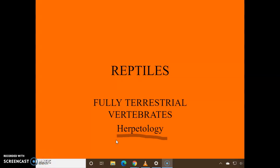Hi there, this is Ms. Brown. I'm back with you today to discuss reptiles. This is on the back of your chart in the first column. These are our first group that we've studied that are fully terrestrial vertebrates. And above that, I want you to write the word herpetology at the top of your chart.